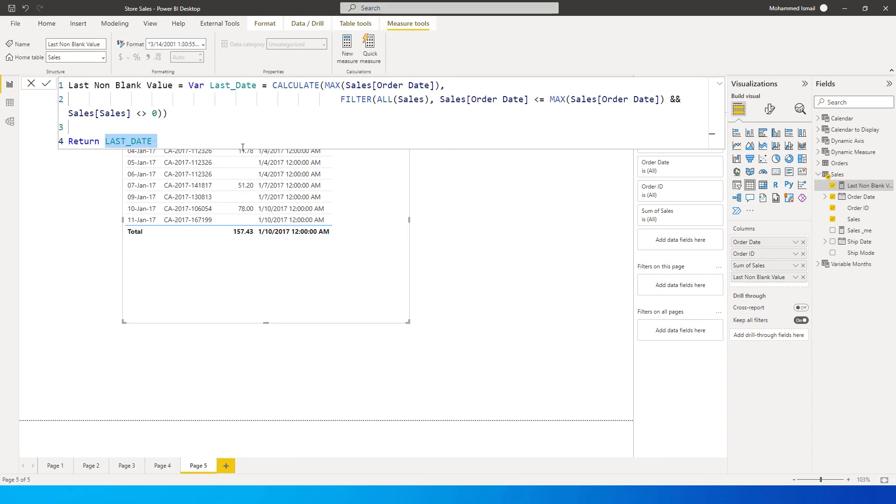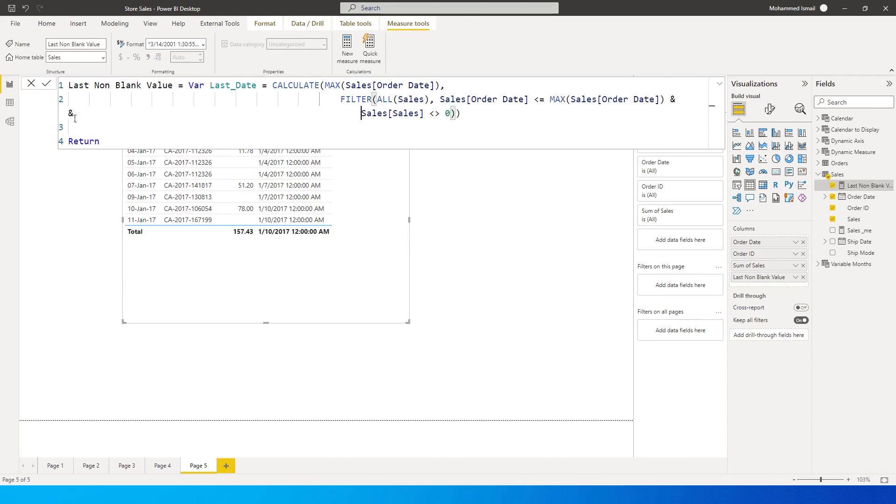So I'm going to delete the return part over here. Let me move this over here so that you can read this better. Now what we need is return.